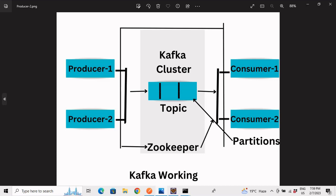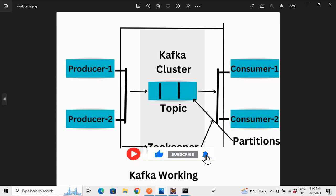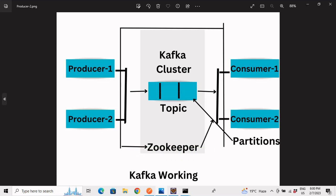Before jumping into the video content, I'd like to request you to please like, share, and comment on the video, and if you're new to the channel do subscribe and press the bell icon. In the previous Kafka hello world example, we made our producer and consumer in a single application — the producer was producing data continuously while the consumer was consuming it, visible in the IDE console.